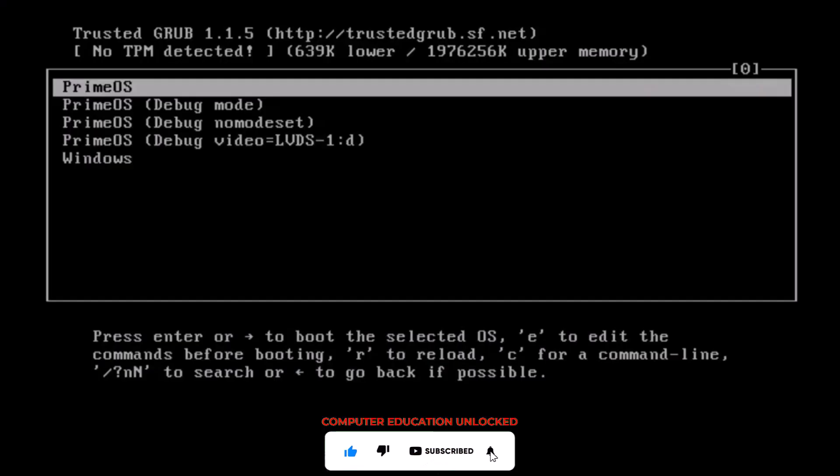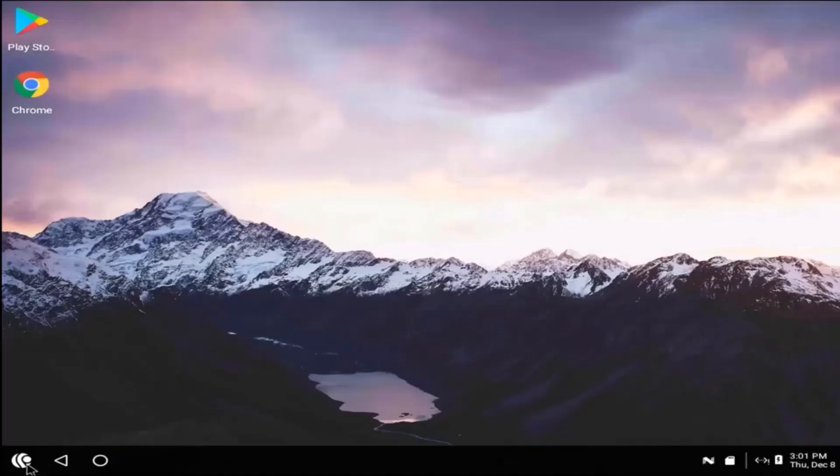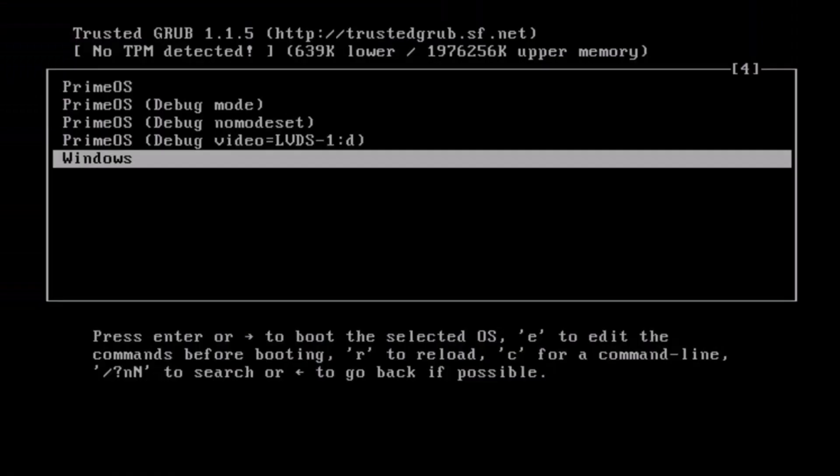First option for enter Prime OS. And last option for Windows 11.